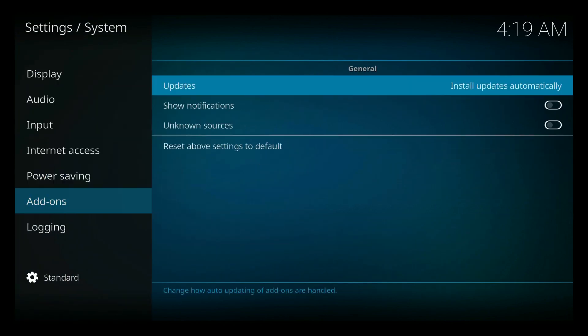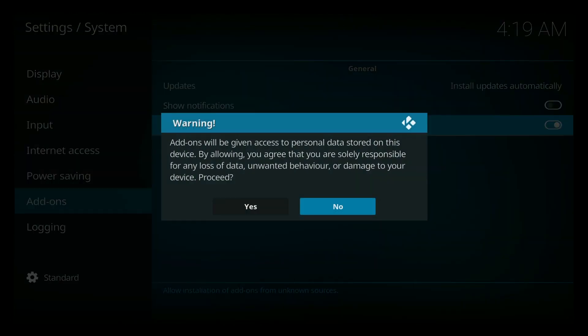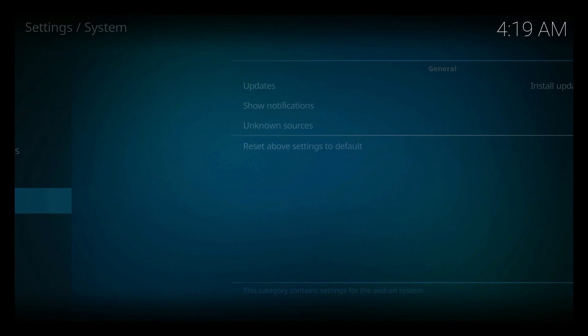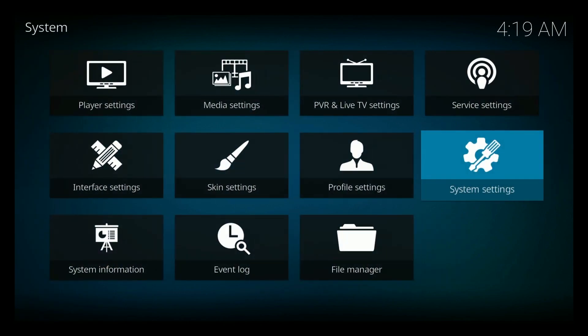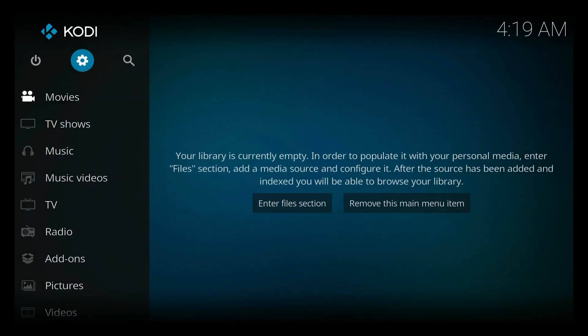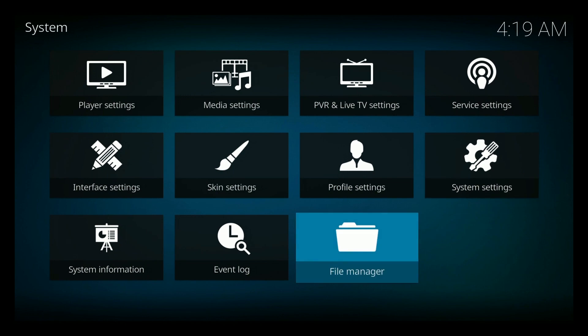And we're going to go ahead and say it's okay for unknown sources to install because we are going to install an aftermarket source. We're going to go back, back, back, back, back, back. Go back to here to the settings again.